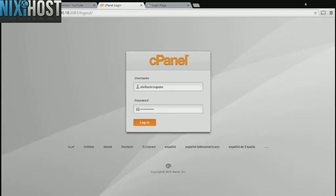This Nixie Host tutorial will show you how to install Feed on Feeds using Softaculous in cPanel. We'll begin by logging in to cPanel.